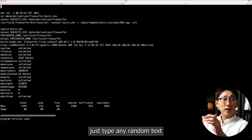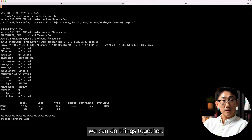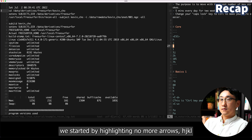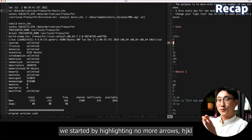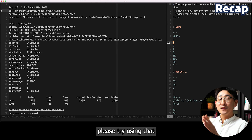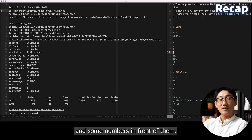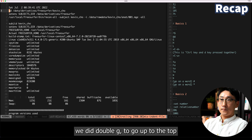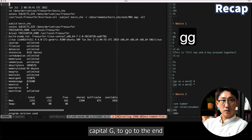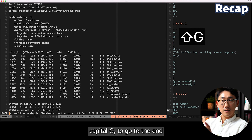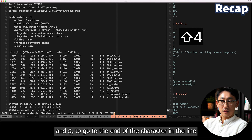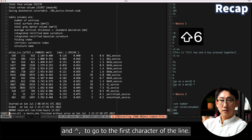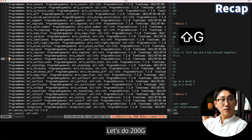If you can't get this to work, just type any random text so we can do things together. We started by highlighting — no more arrows — j, k, h, r. Please try using those, and some numbers in front of them. We did double g to go to the top, capital G to go to the end, dollar sign to go to the end of the line, and caret to go to the first character of the line. Let's do 200 capital G.